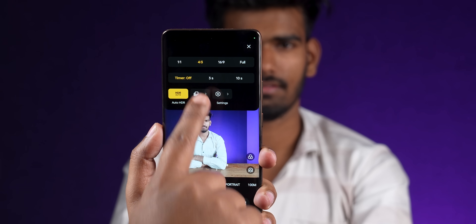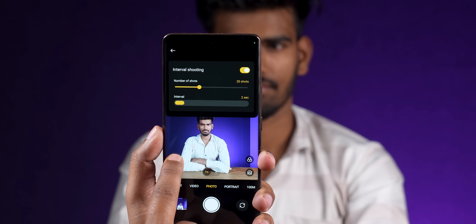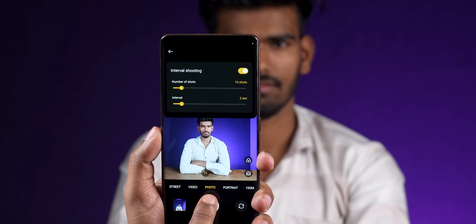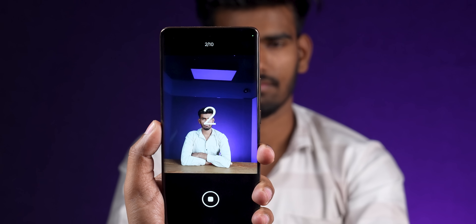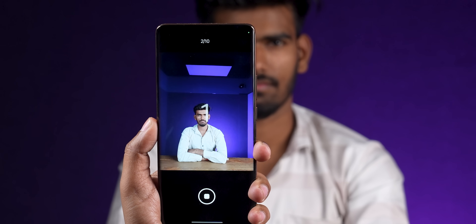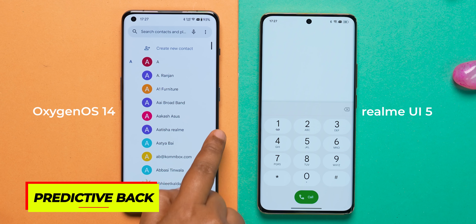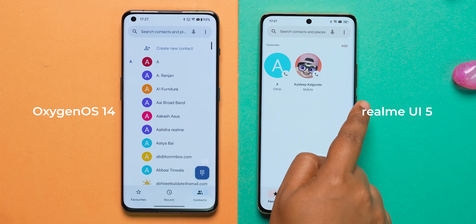Inside the camera app, one upgrade present on both OxygenOS and Realme UI is interval-based shooting. You can set the number of pictures you want to take and the seconds between shots — useful for interval photography. Also present on both operating systems are Android 14-specific features: the predictive back gesture, which works fairly well, and the Android 14 Easter egg.